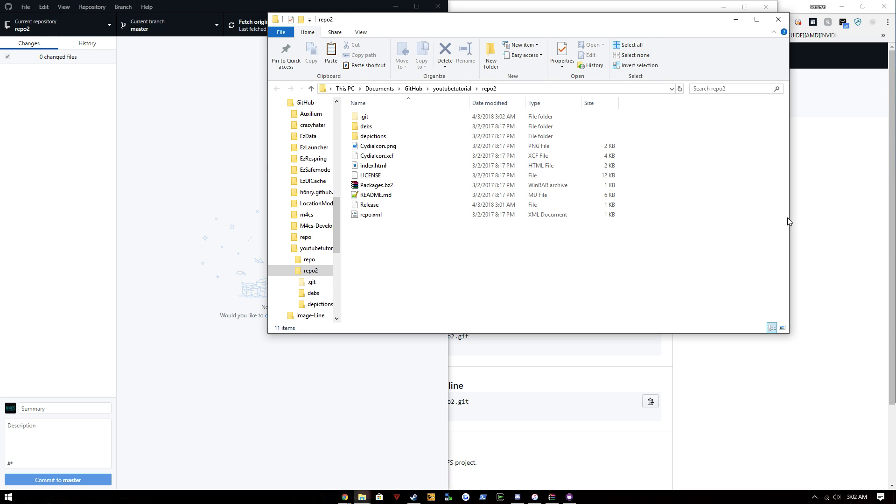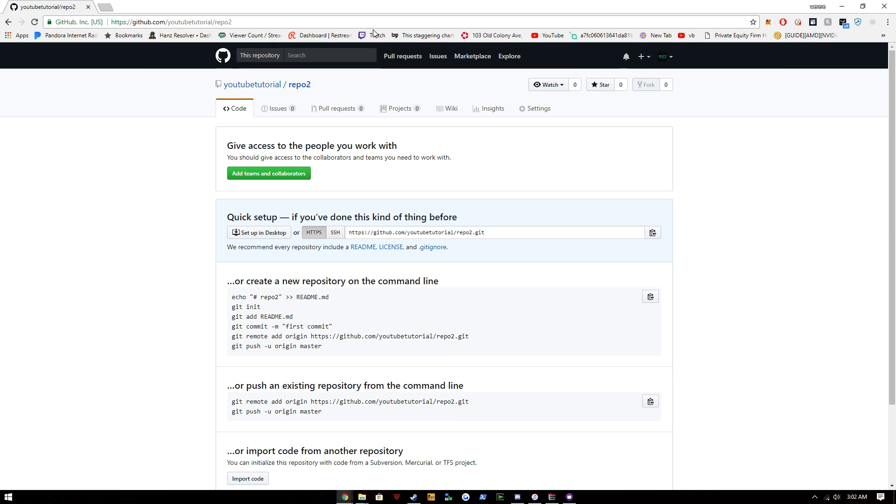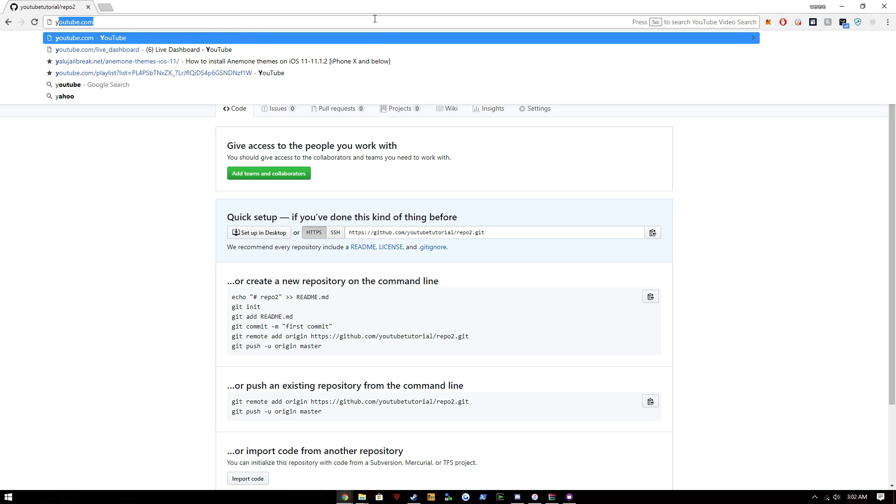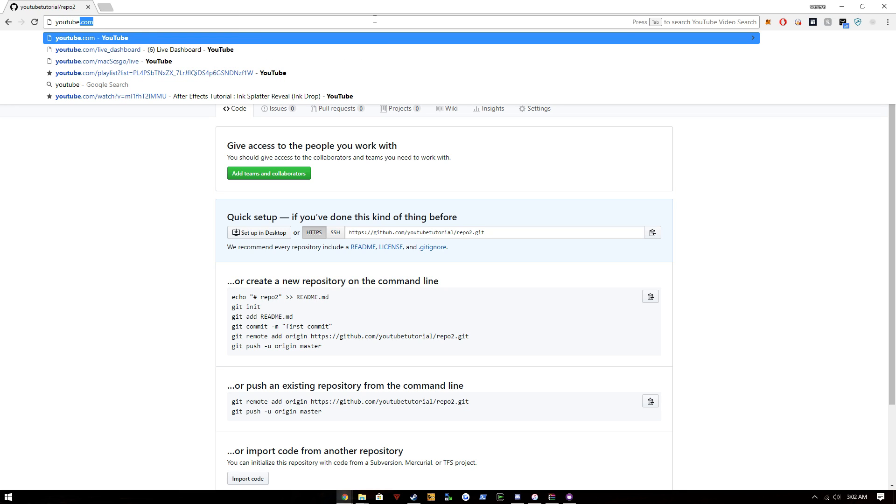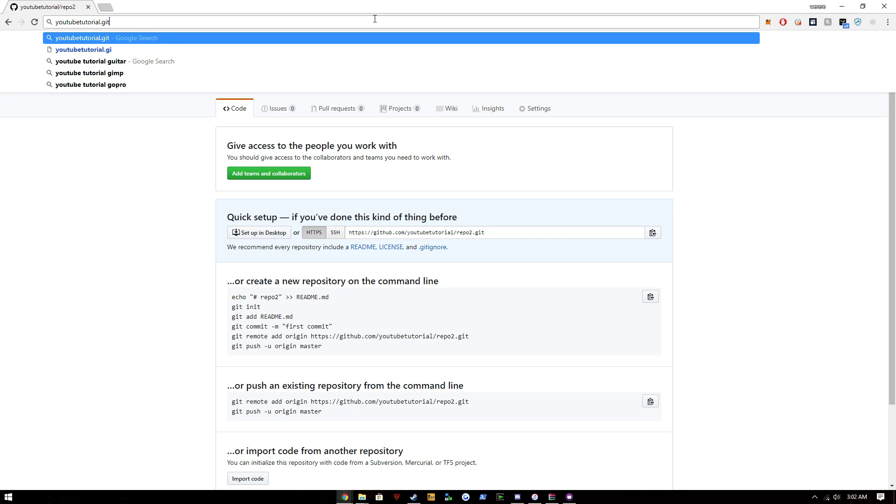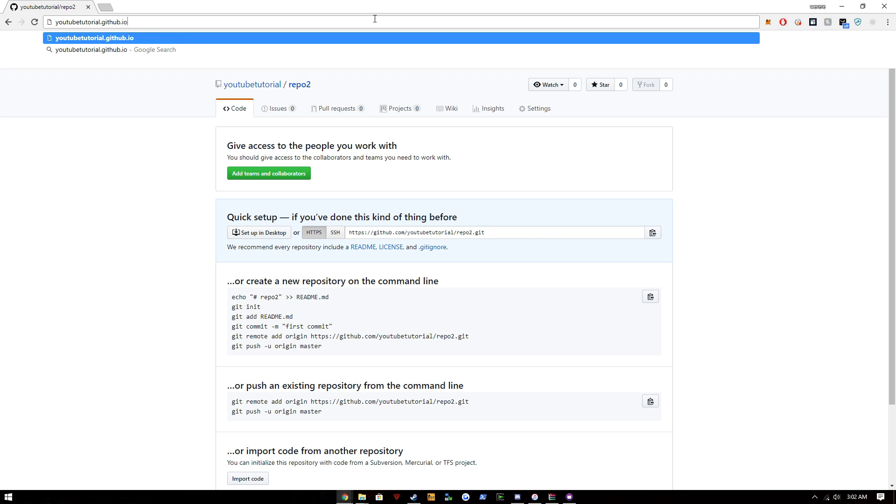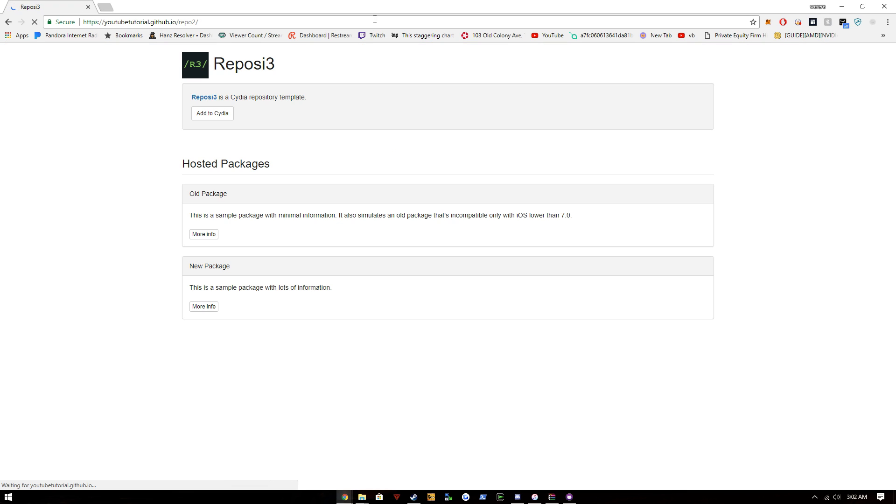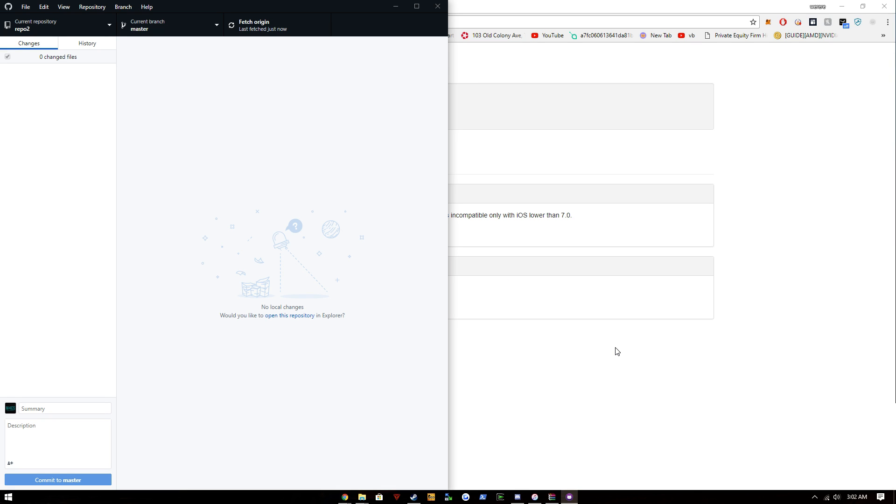Okay, now if we go to—this will be your name of whatever your organization's name is—but youtube-tutorial.github.io/repo-two. That's because it's named as repo two. You'll see we have the Rapazi3 template.